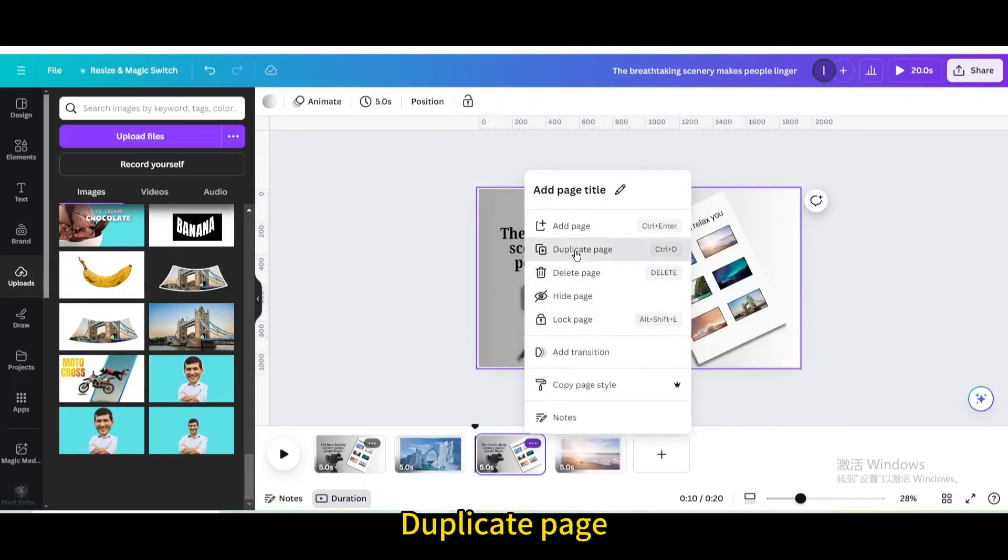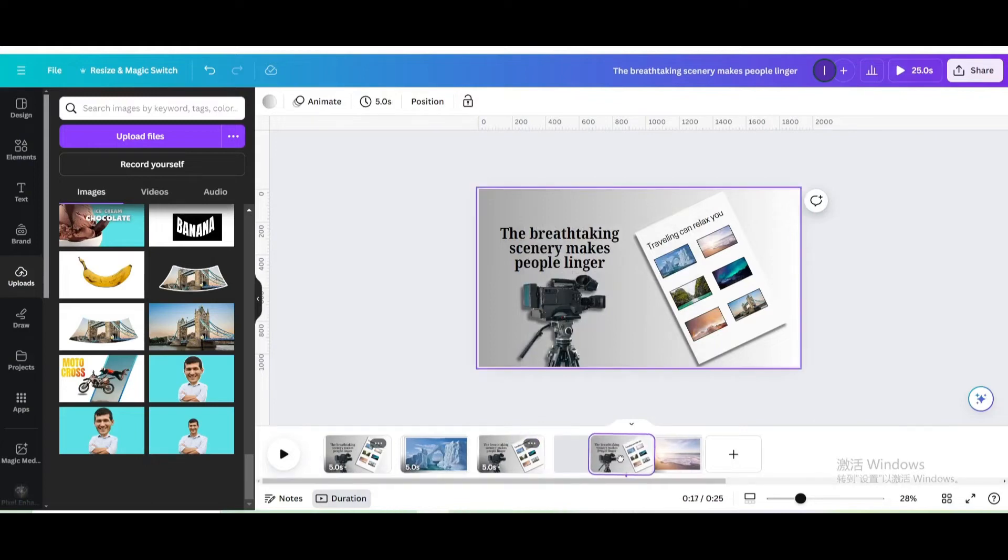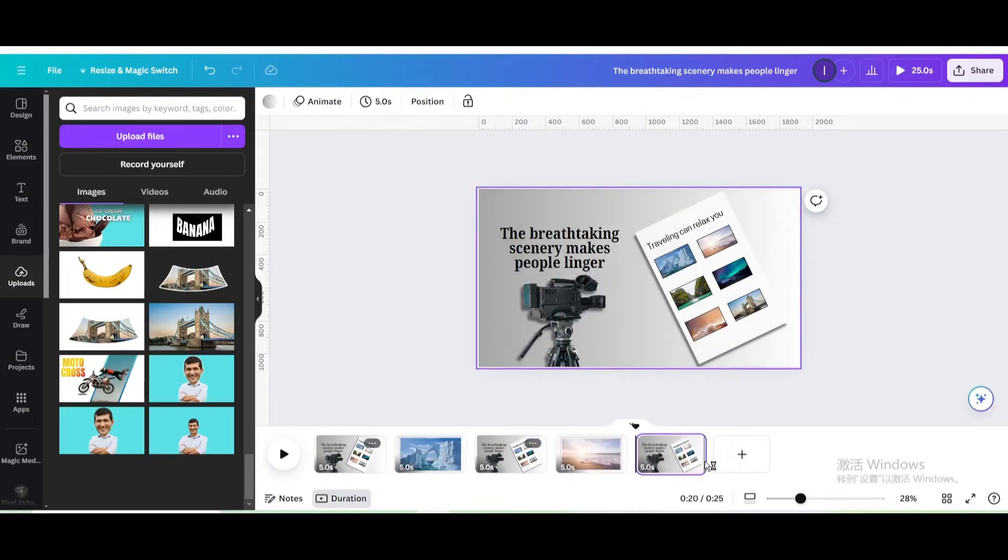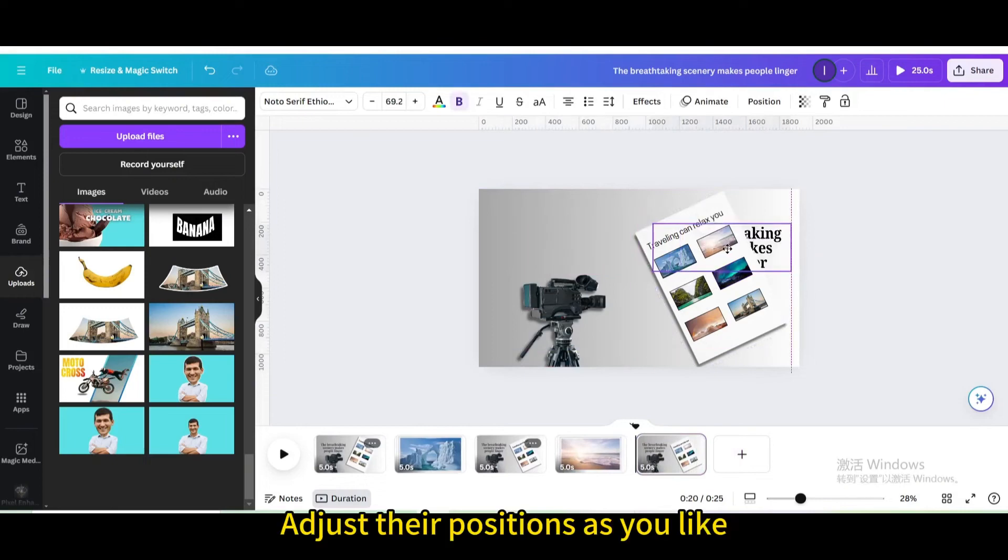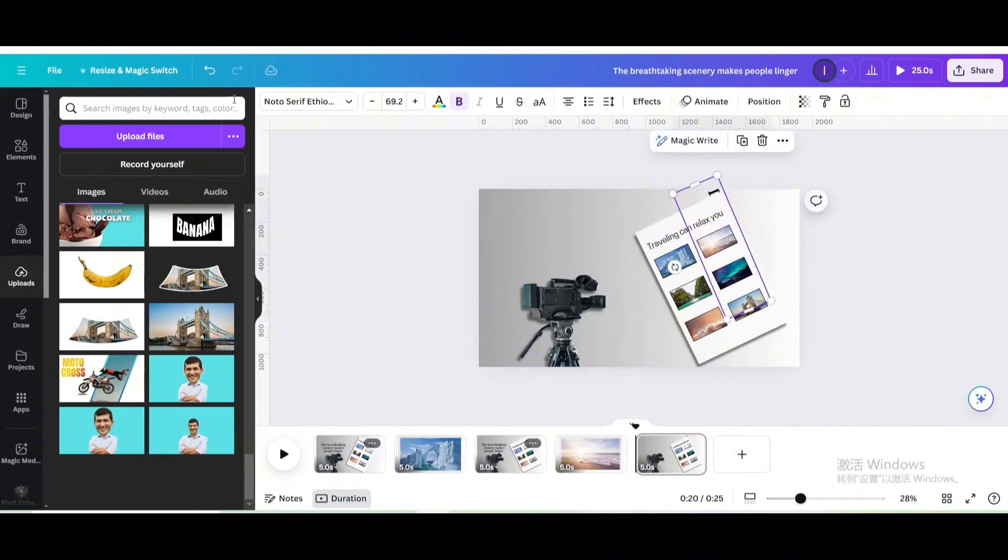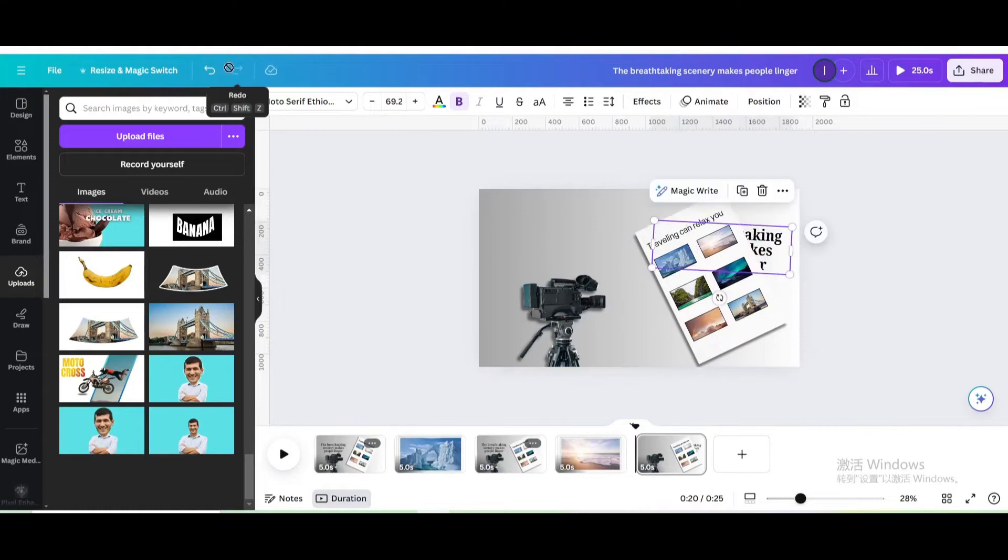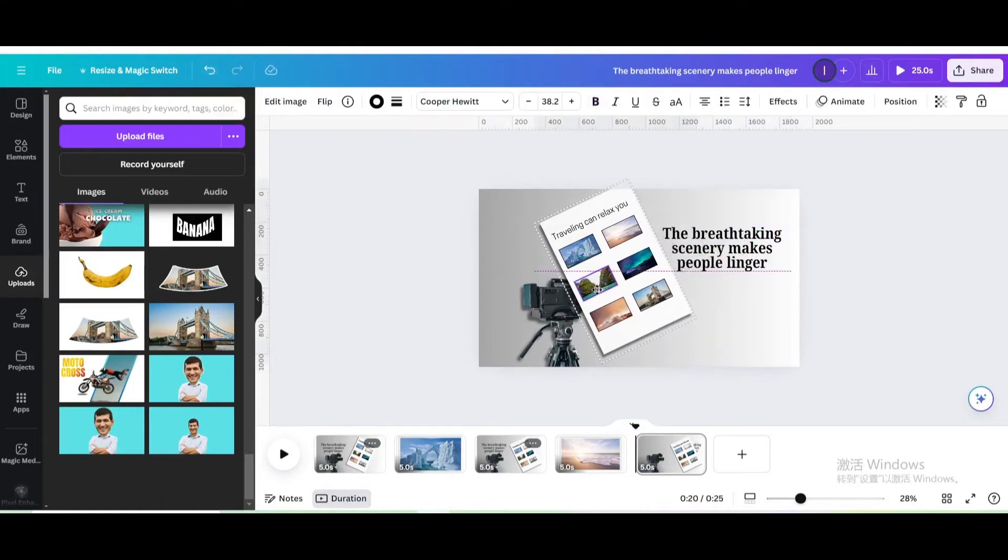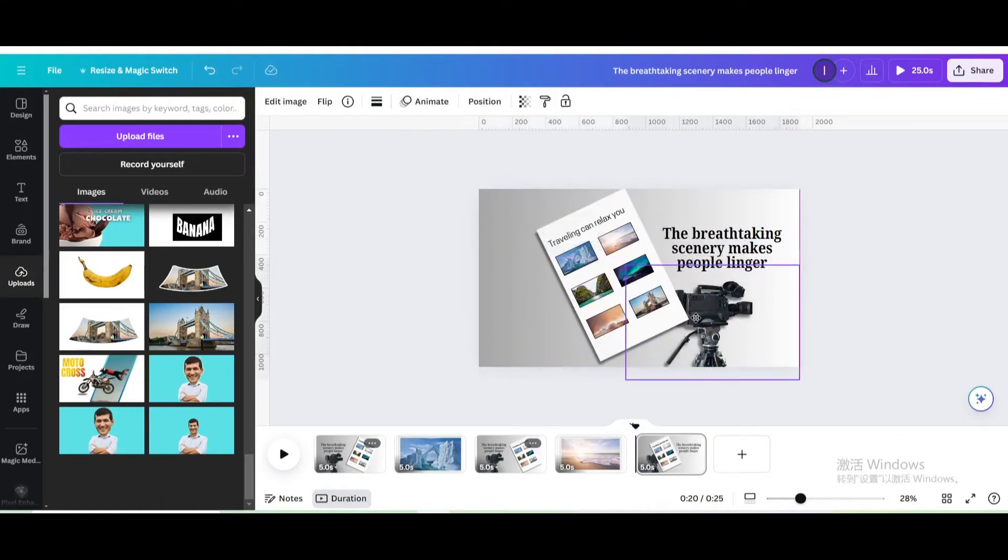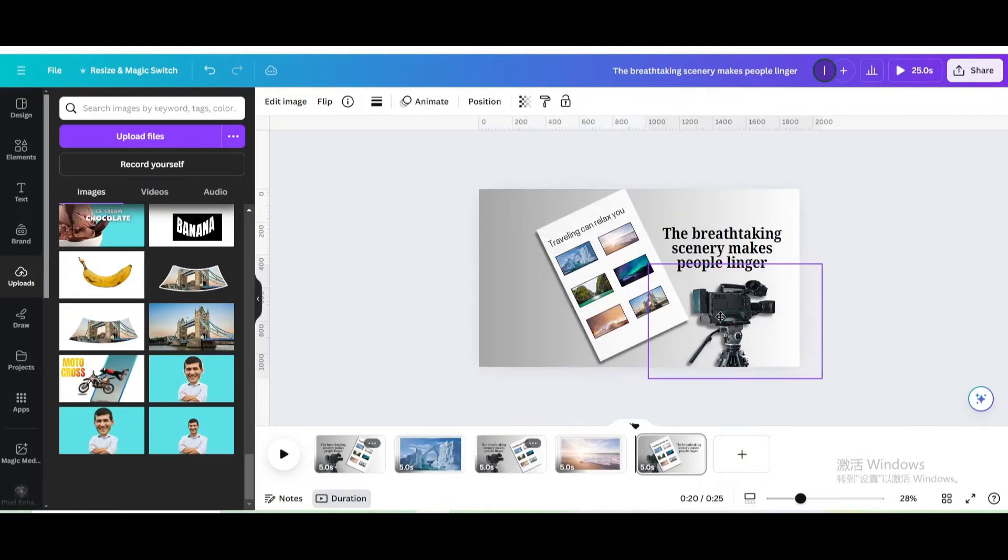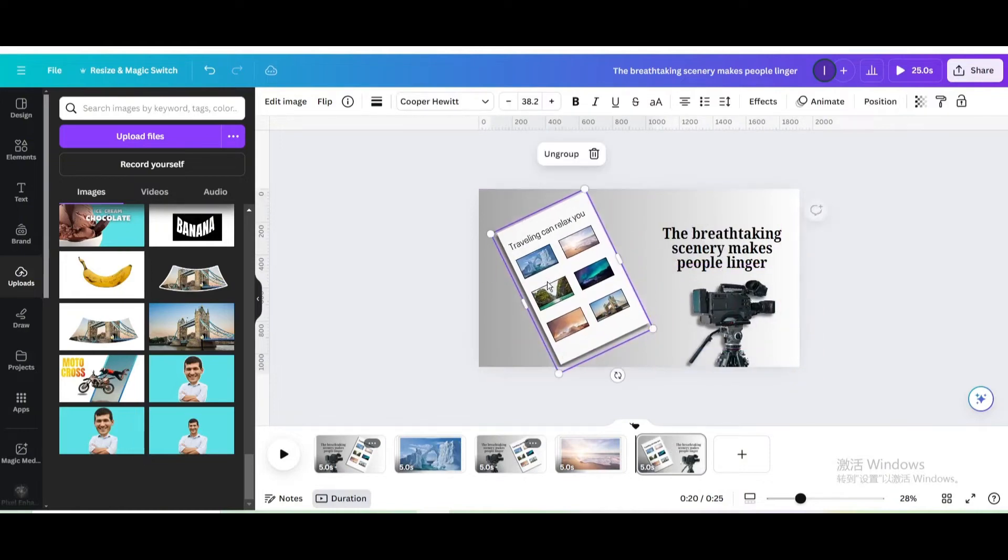Duplicate the second page. Drag to the back. Adjust their positions as you like.